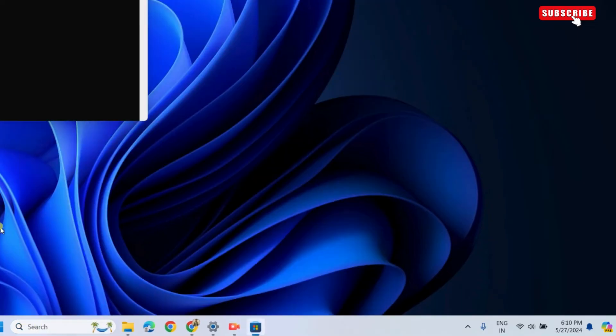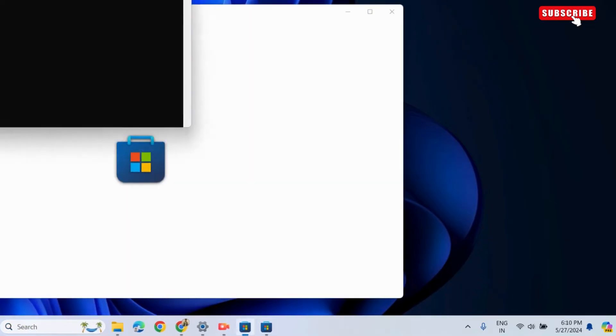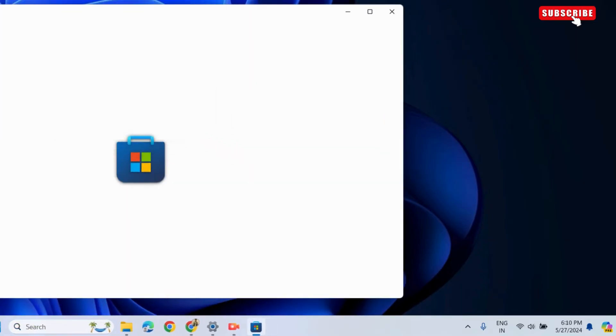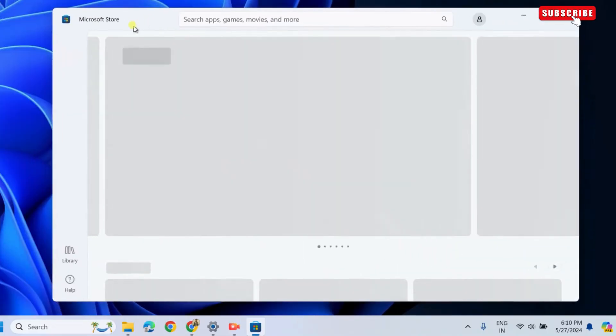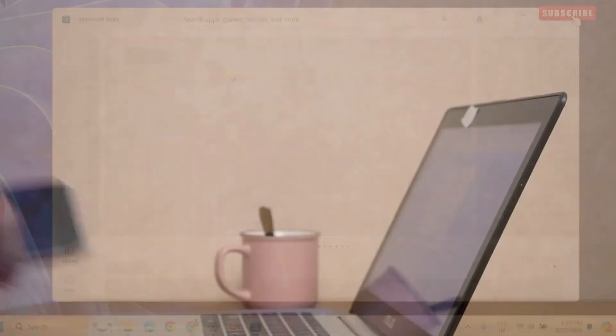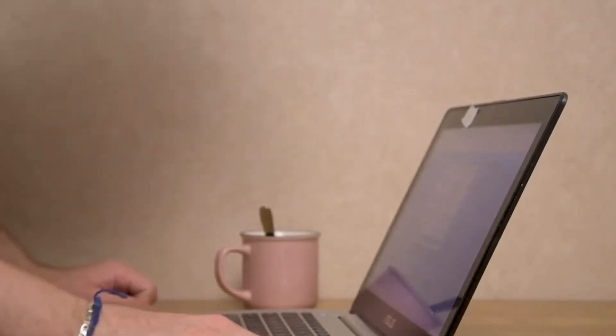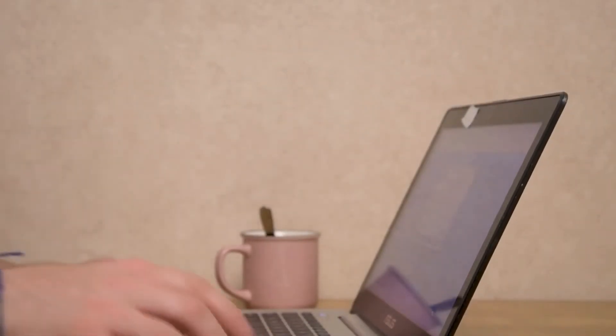This will open a command prompt window and reset the Microsoft Store on your PC. Wait for the process to complete and the Microsoft Store should open automatically after that.